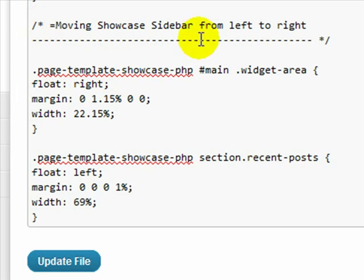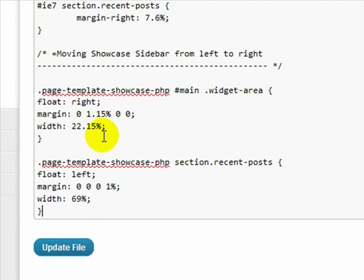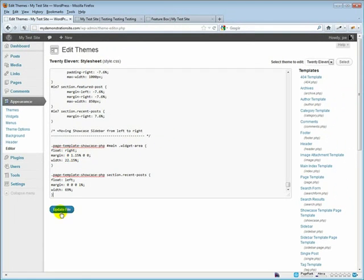And I've already added a comment here so that this will not show up in anybody's browser. This is just so that you know what this code is about. Let's go ahead and update the file.